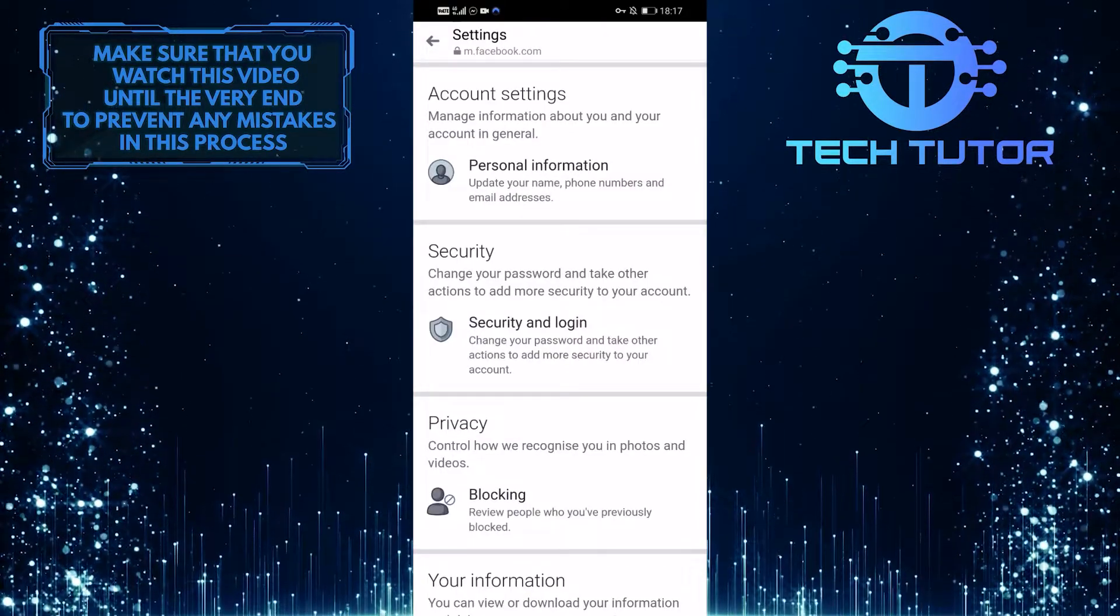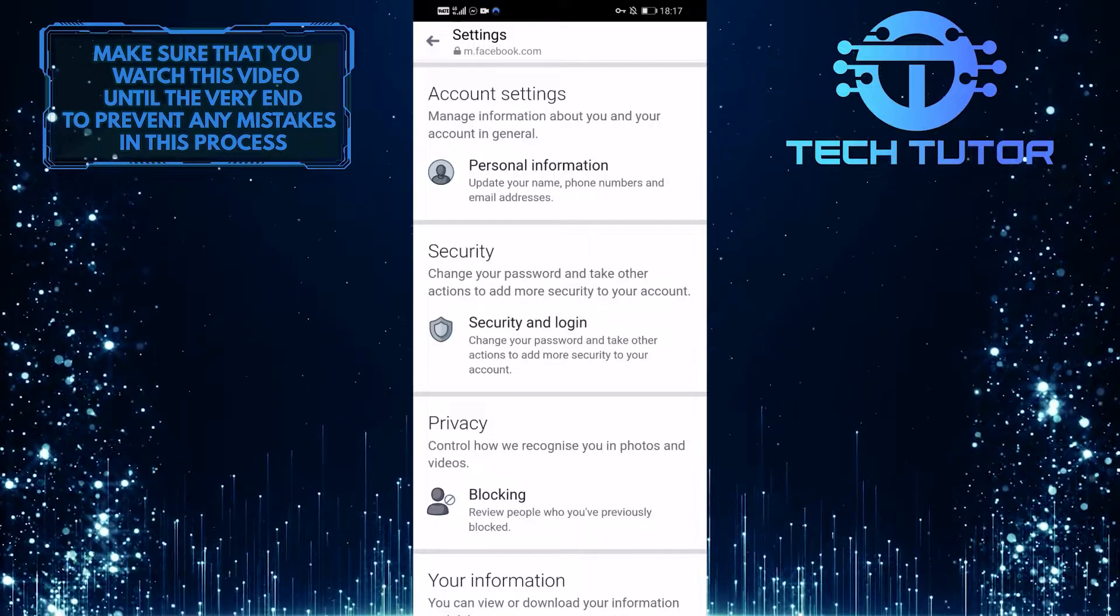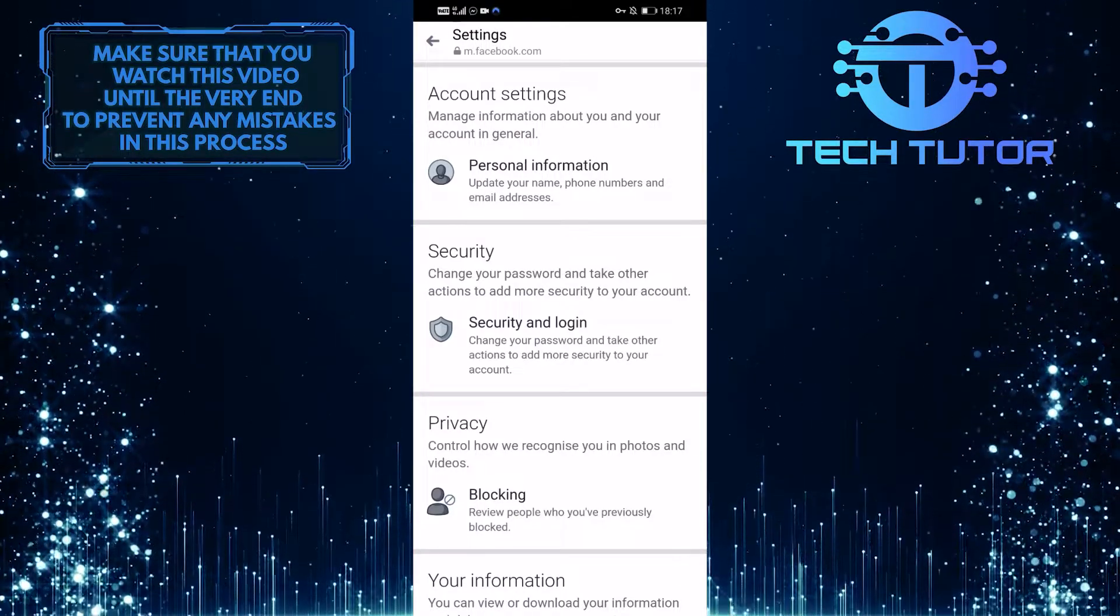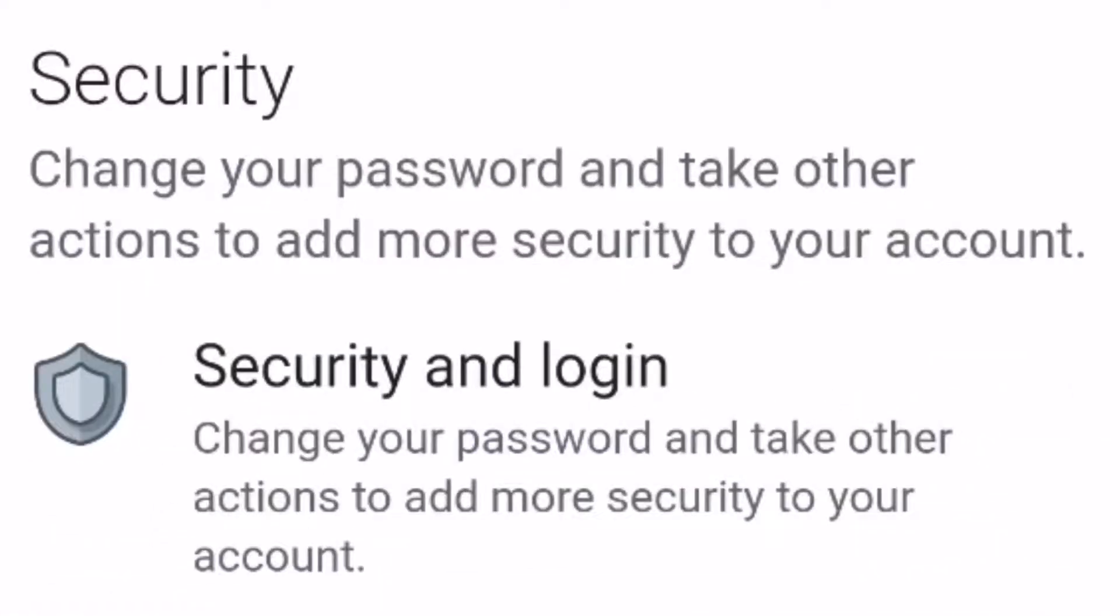It will load up this page. Once you are on the settings page, tap on security and login.